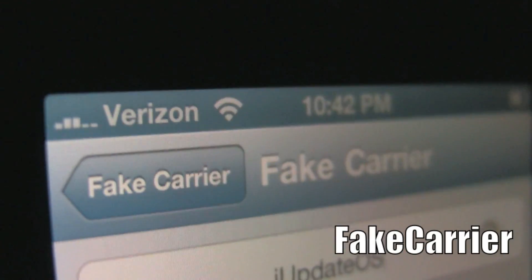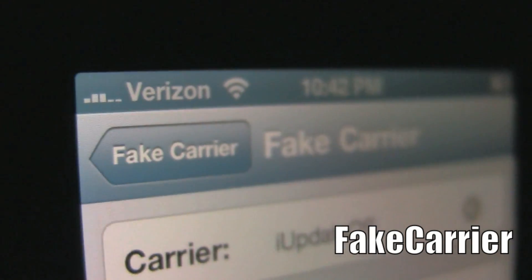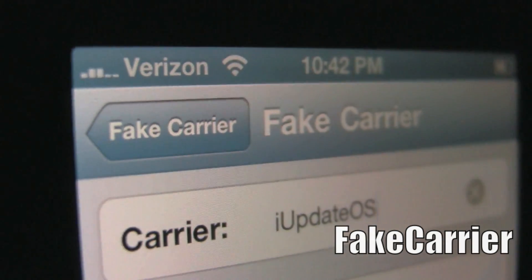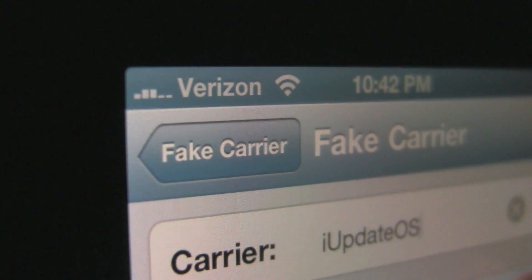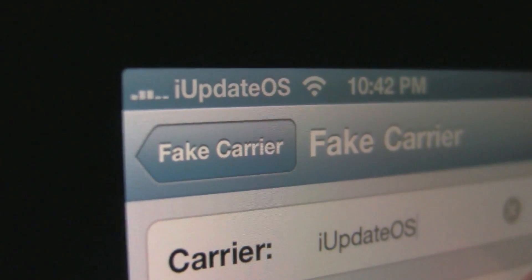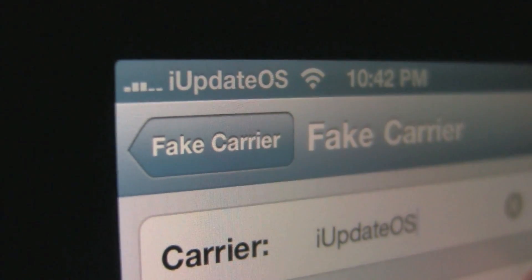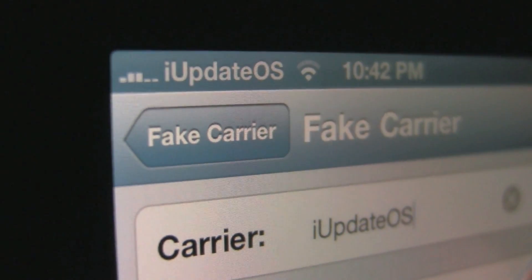First off, Fake Carrier is one of my favorite Cydia tweaks ever. It allows you to change your carrier name into anything you want. Fake Carrier is available in the Big Boss repo.